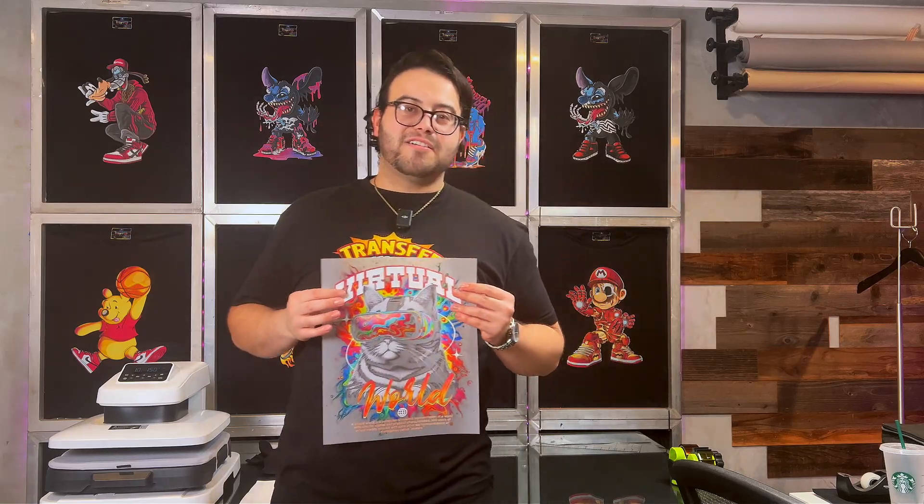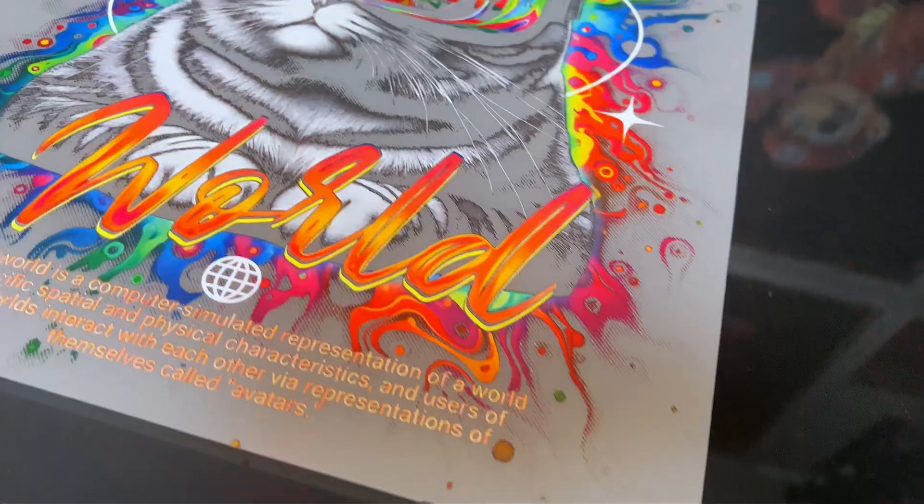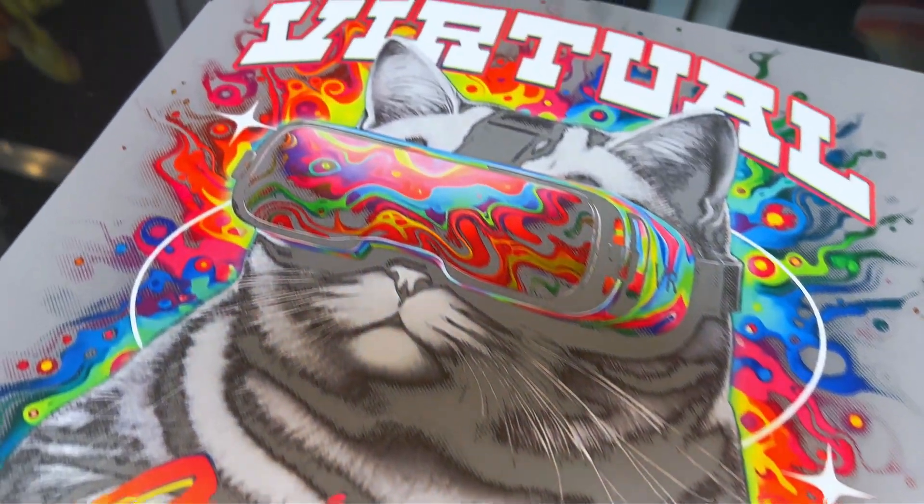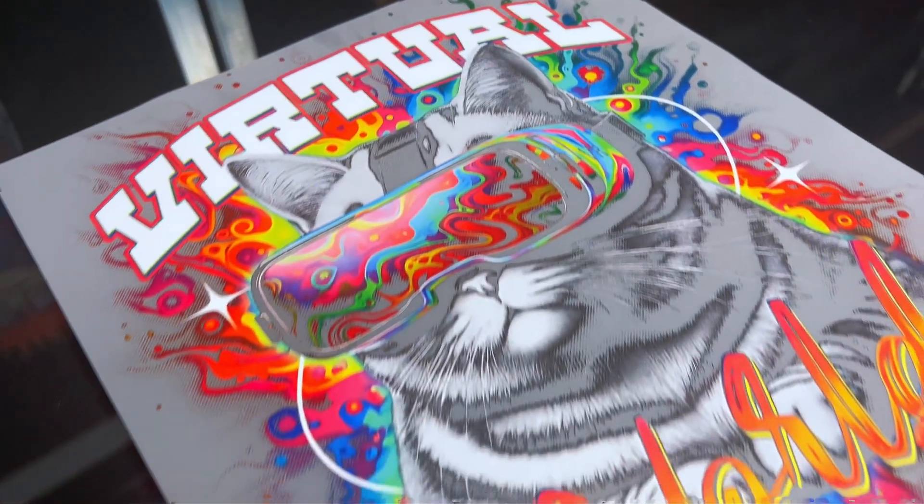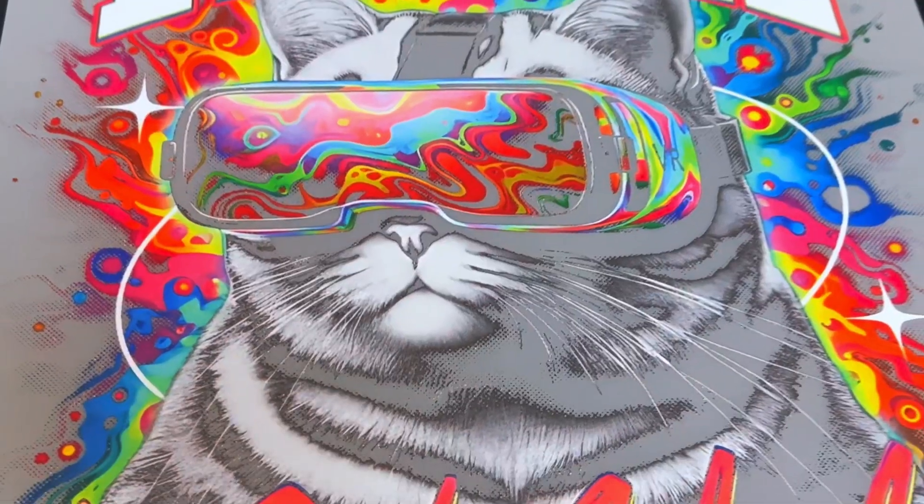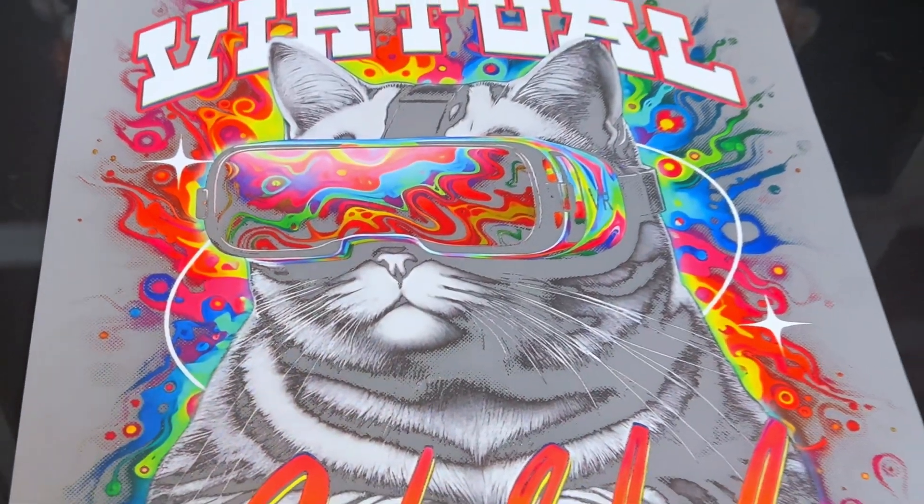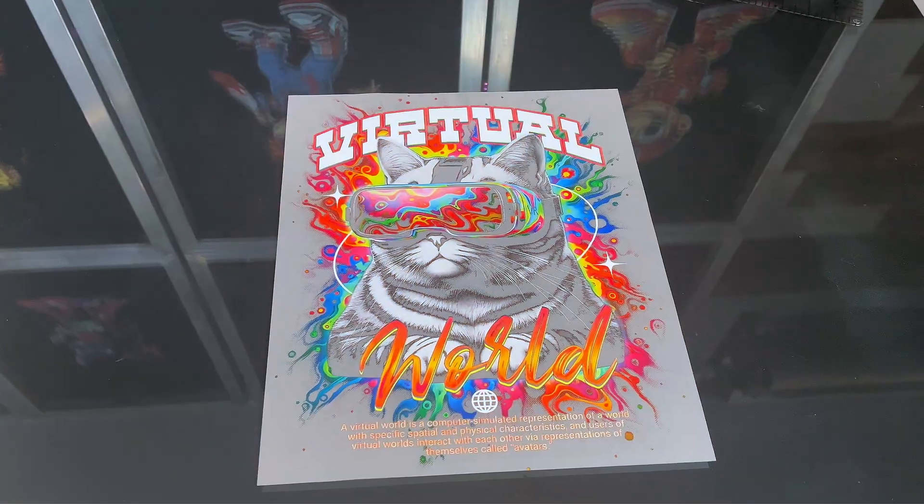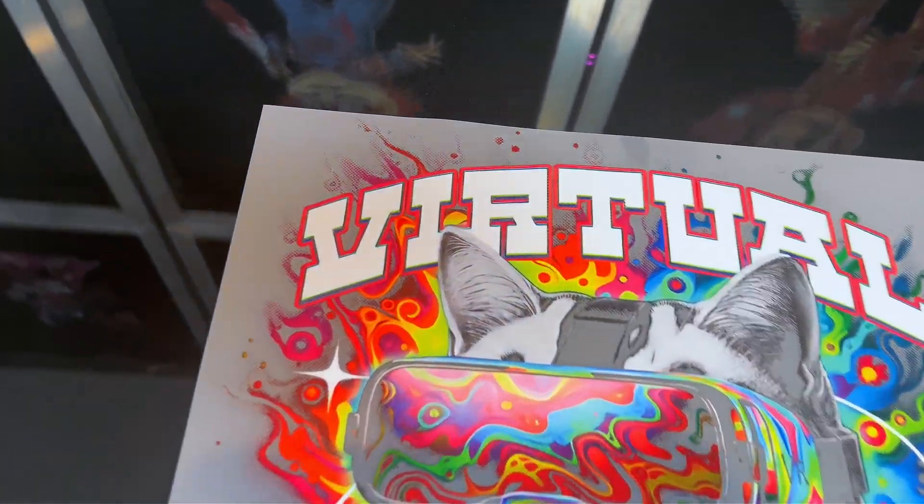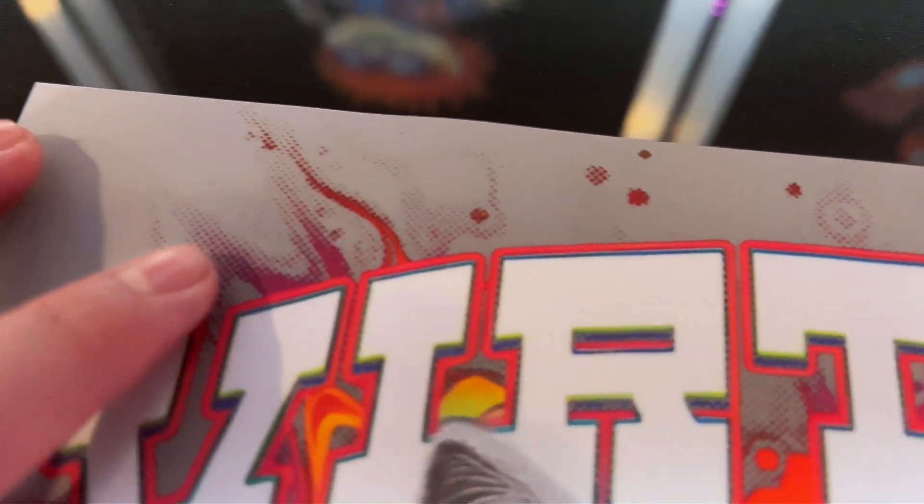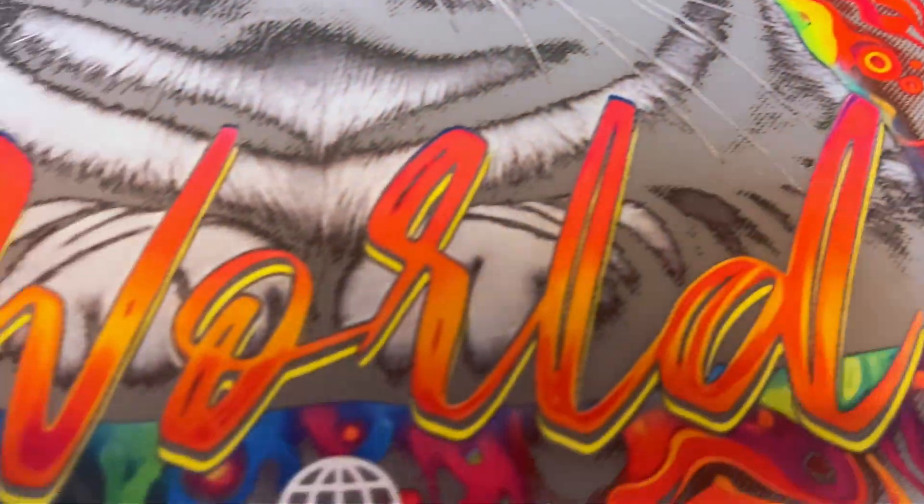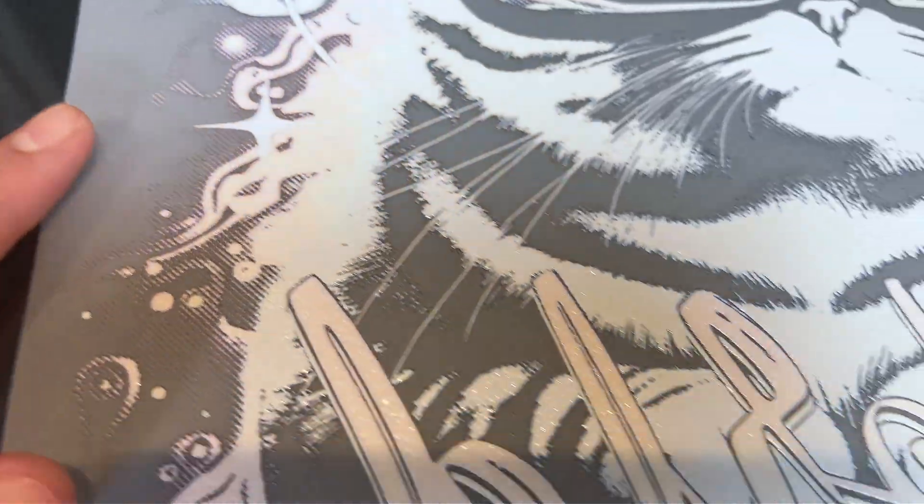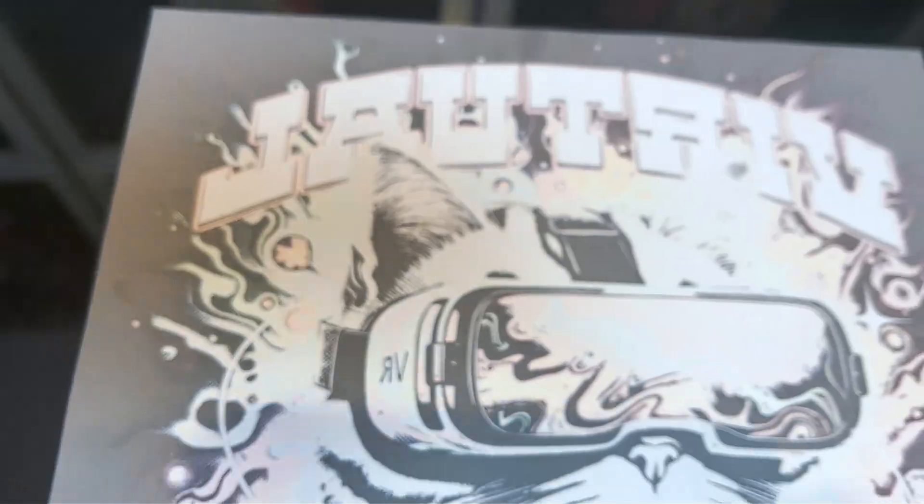All right, guys, we got the print. Let's take a closer look. Guys, this came out so well. I'm not lying to you, the halftones on this looks ridiculous. This came out really well. I cannot wait. Look at how the back looks, too. It's very crisp, everything glued on. Came out very nice. I'm excited. All right, let's go.